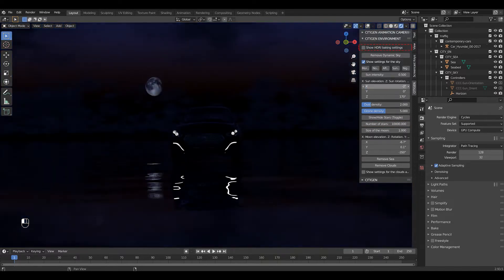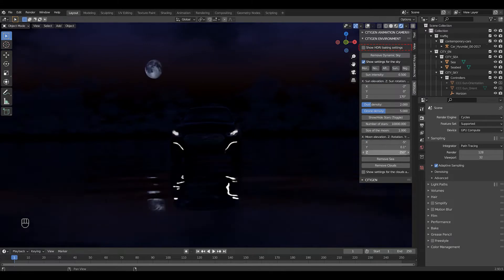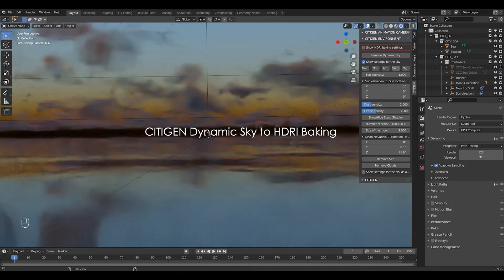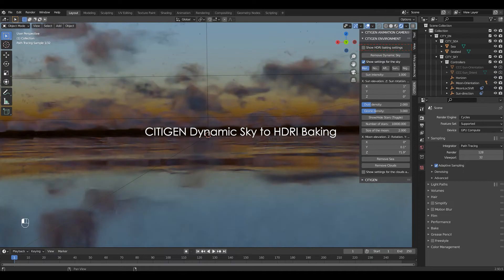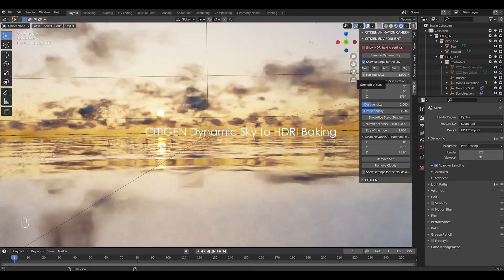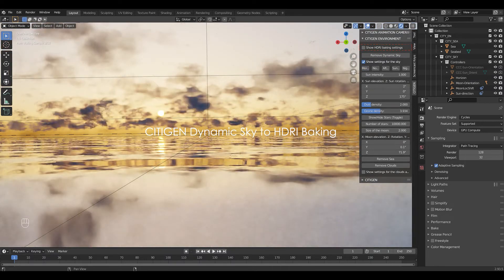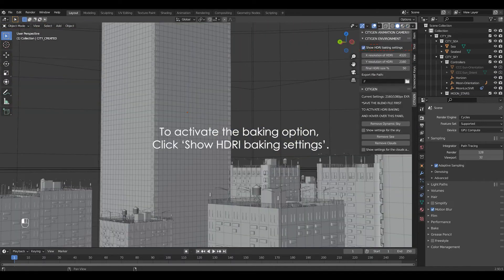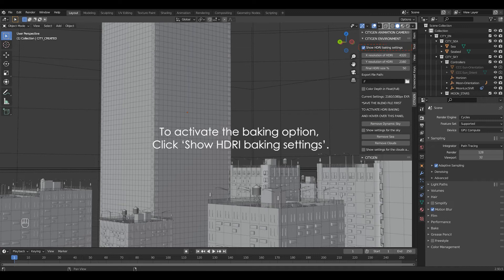Clouds are beautiful and dramatic, but rendering them can be very time consuming. So, CityGen offers an option to bake a CityGen Dynamic Sky to a static HDRI environment. Let's take a look. To activate the baking option, click show HDRI baking settings.